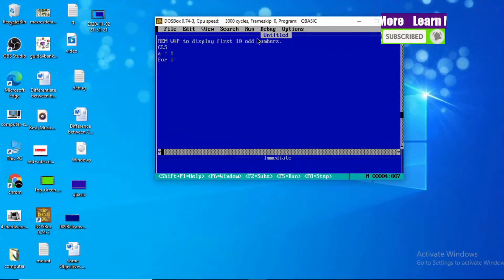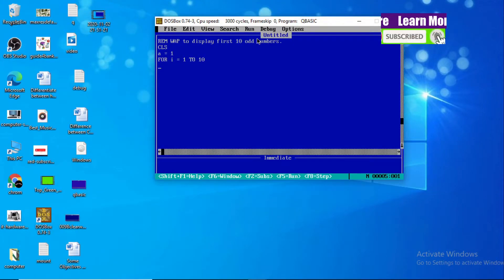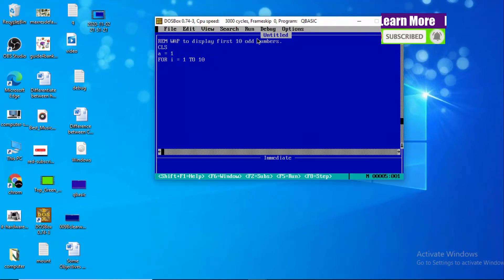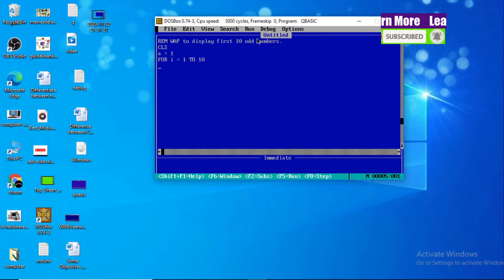Now we are going to use a for loop: for I equals one to ten. We use one to ten because we are going to display ten terms in our output. All together, how many digits will be there in our output? There will be ten digits, so the loop will run up to ten times.